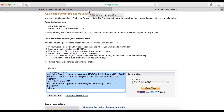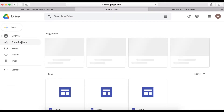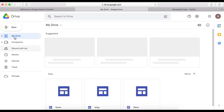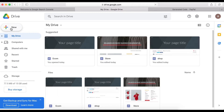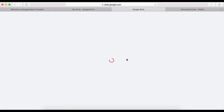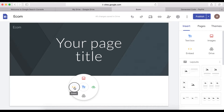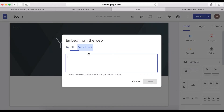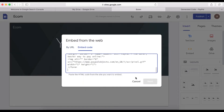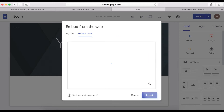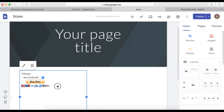Now that you've copied the code, go to your Google Site to embed it. Go to Google Drive, and if you don't have a Google Site you can create one for free. I'm going to paste this code — click 'Embed,' then 'Embed Code,' paste the code, click Next, and you can position it in the center or wherever you want.